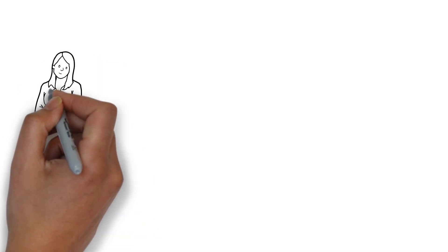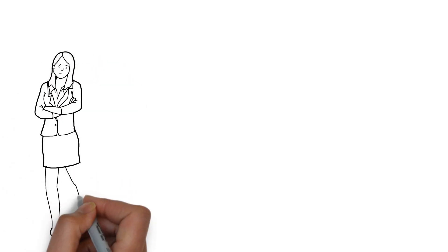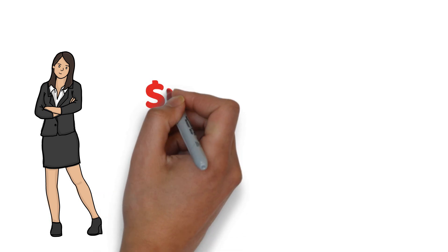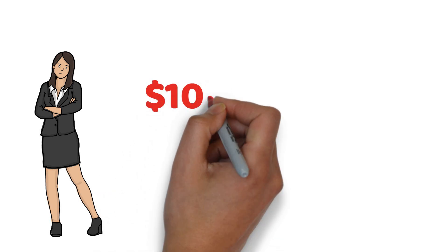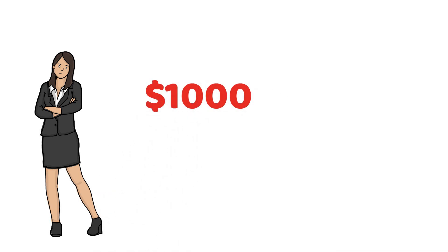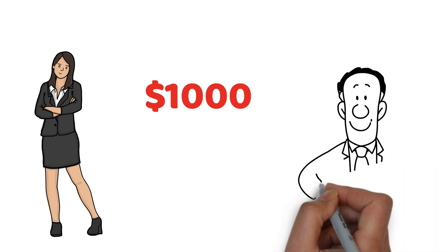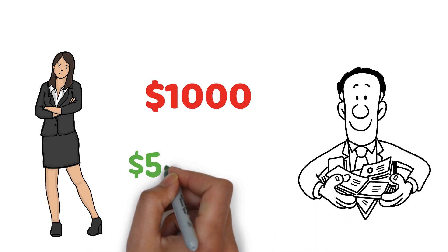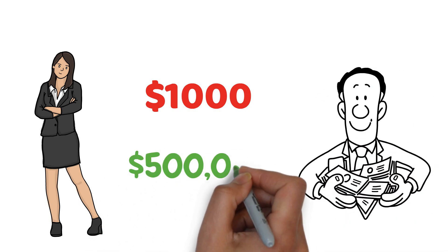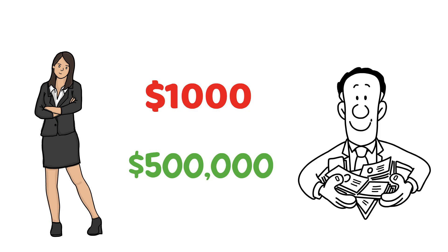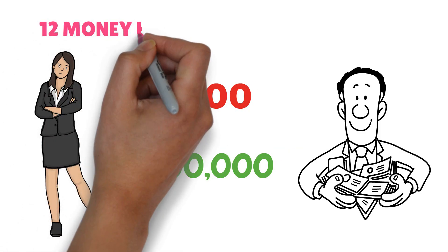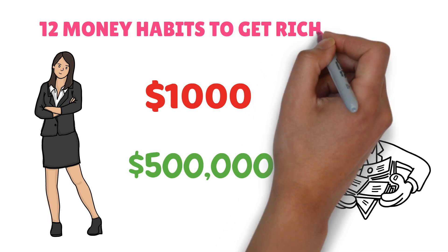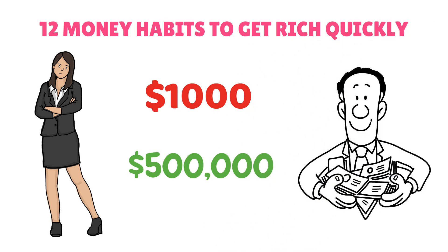Money habits play the most crucial role in making a person rich. A few months back I was having just $1,000 in my bank account, but after following some simple money habits now I have more than $500,000 in my account. In this video, I will be telling you the 12 money habits which I used to get rich in just a few months.